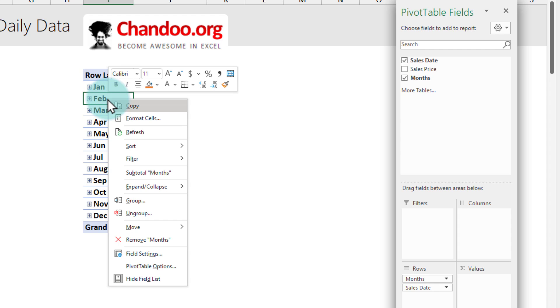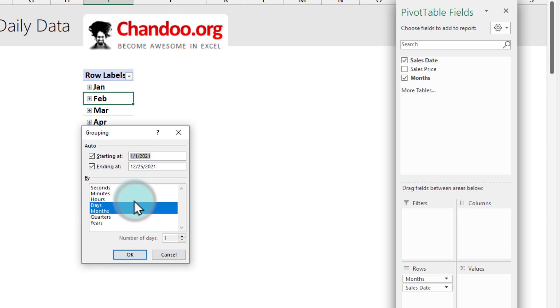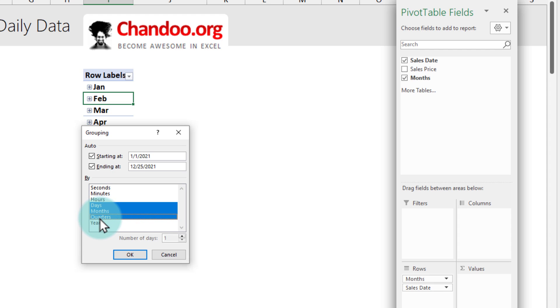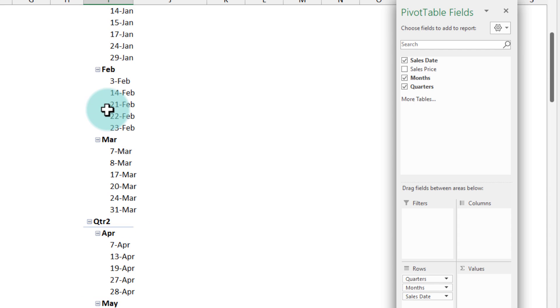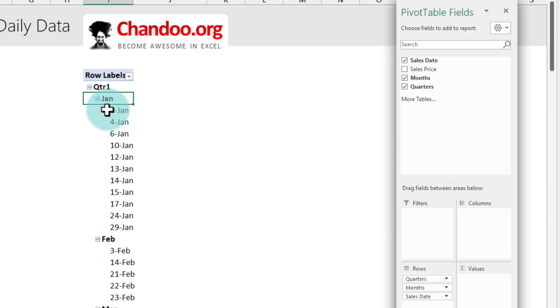So right click on this date and then select the group option and from here also add the quarter option. So now we would be able to see the level at quarter as well. Click OK and then you will get a view like this.